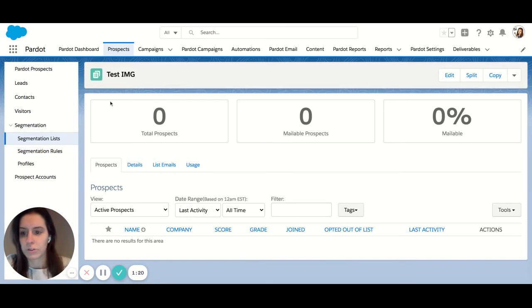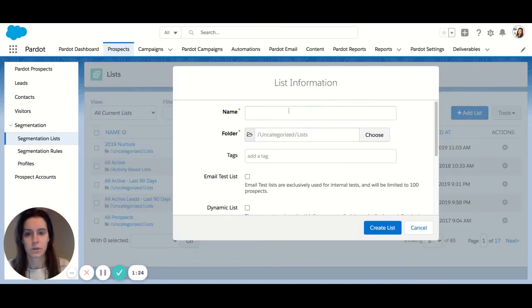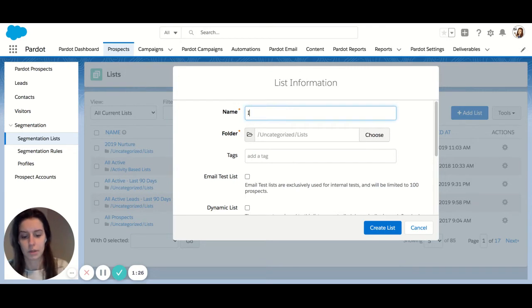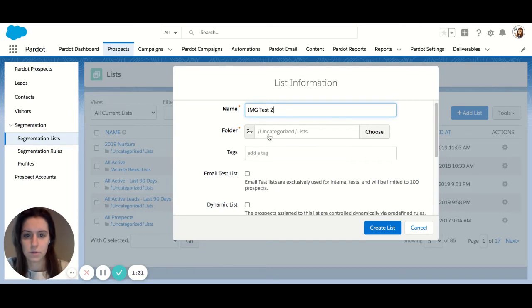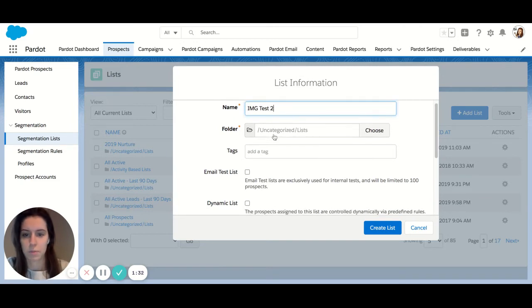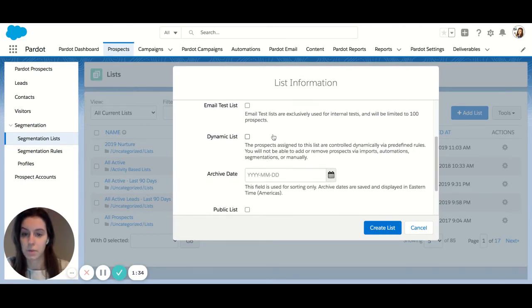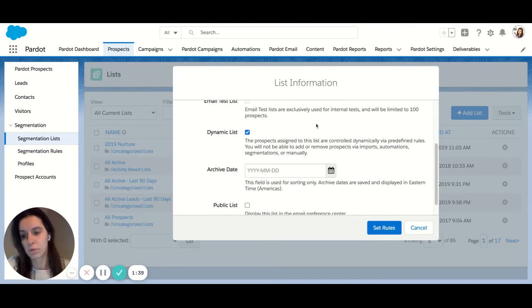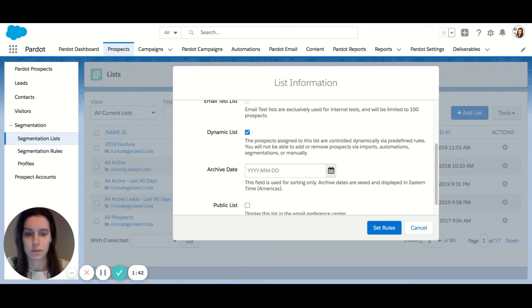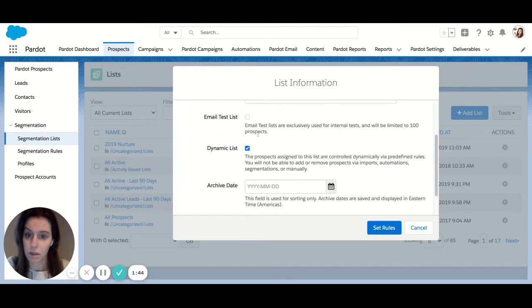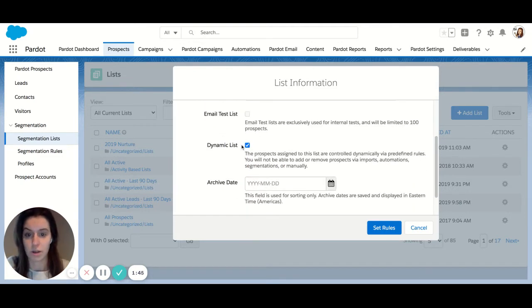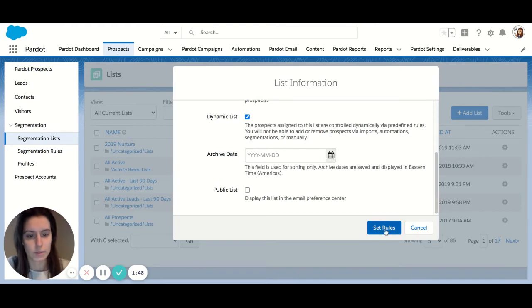On the contrary, if I go back here, let's create another list. Let's create a dynamic list. Let's do test two. So again, same options, but the main thing we have to see here is we need to check off dynamic lists and this will allow us to create rules and criteria that will pull data directly into this list. So your main thing here is you need to check off dynamic list and let's set our rules.